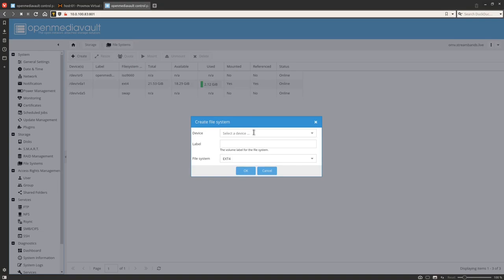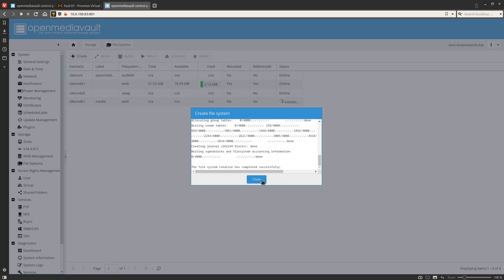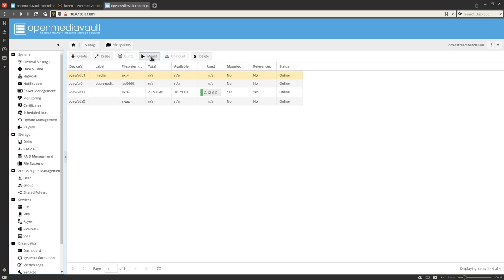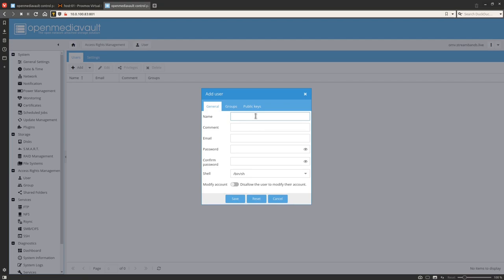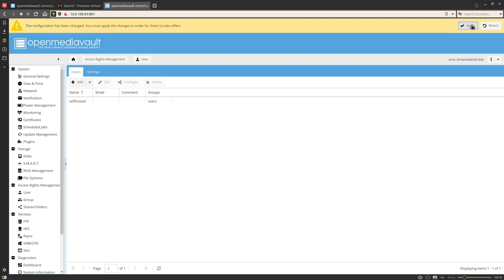Go into File Systems and click Create. Select the hard drive we previously set up; for the label put 'media' and leave the file system as Ext4. When done, click Close, then click Mount. Then come down to Users, click Add, and create a user for our shared folders so we can connect to them from our desktops. Click Save, then Apply.